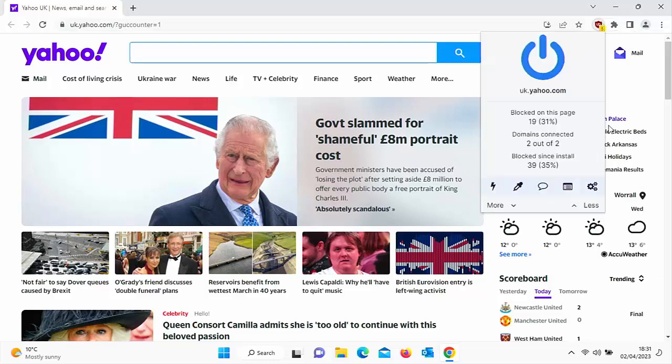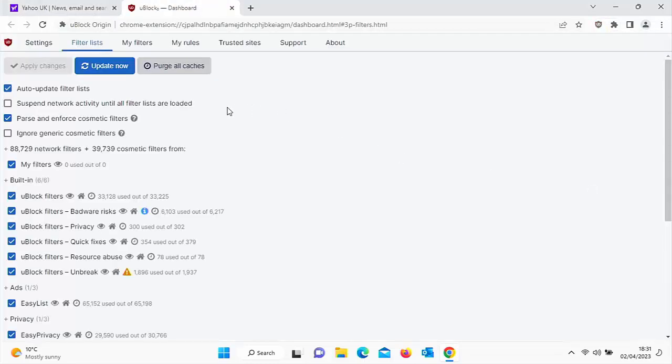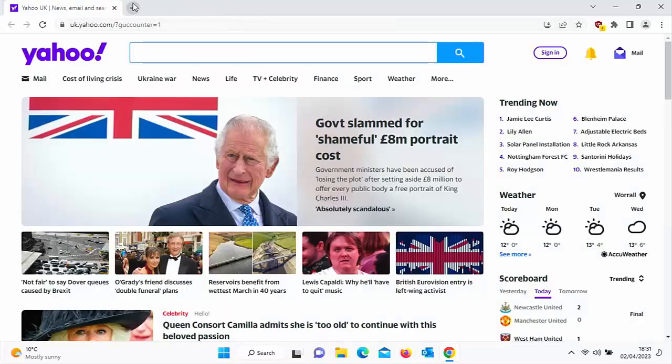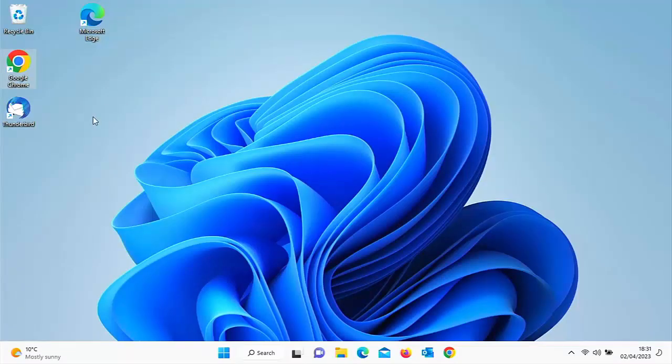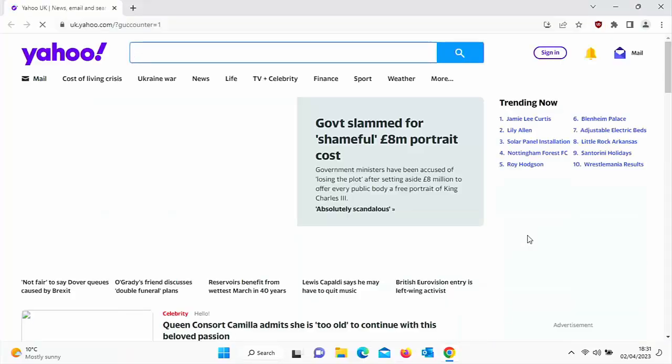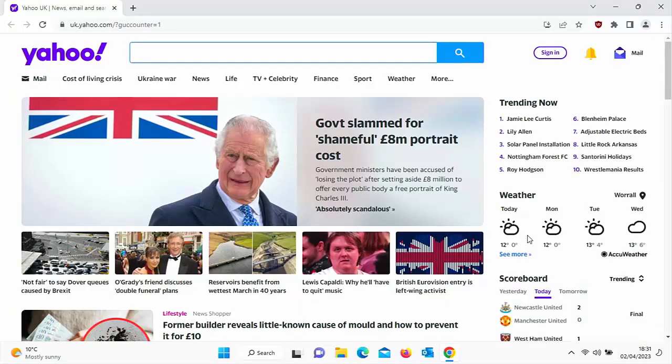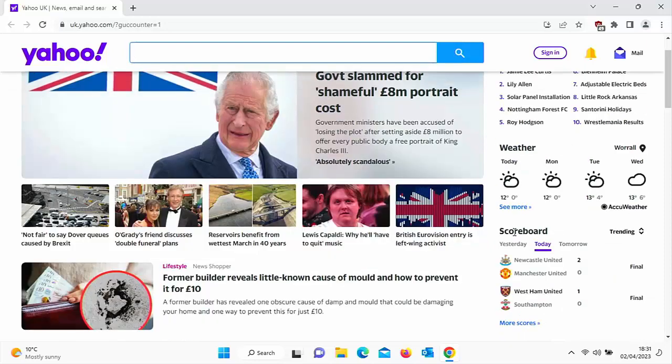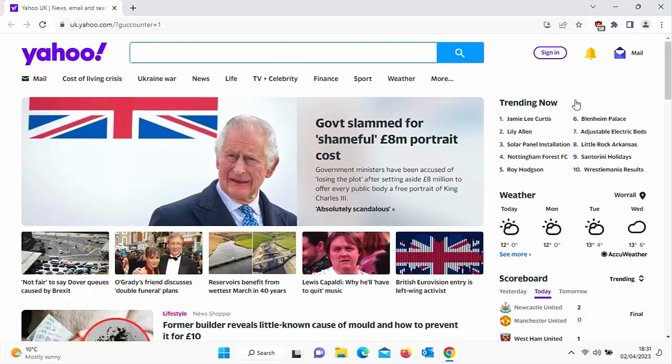you can go into the settings there if you want and suspend network activity until all filter lists are loaded. Let's just do that. Close this down and let's just open up Chrome again and see how it performs. And there we go. There was not even a glimpse that time of the adverts loading and we've got no exclamation mark up there.